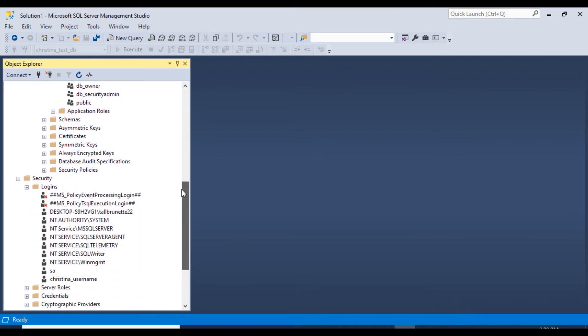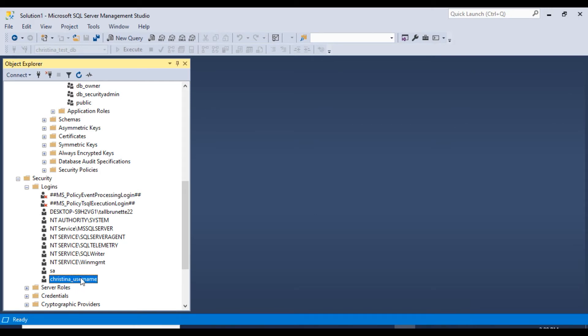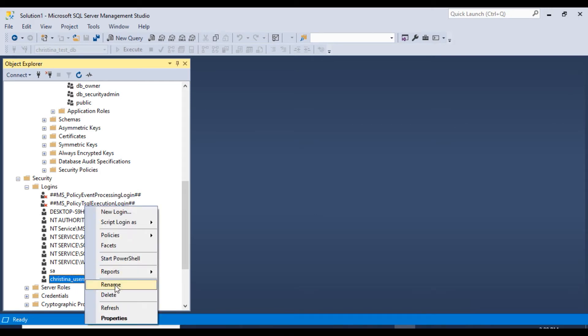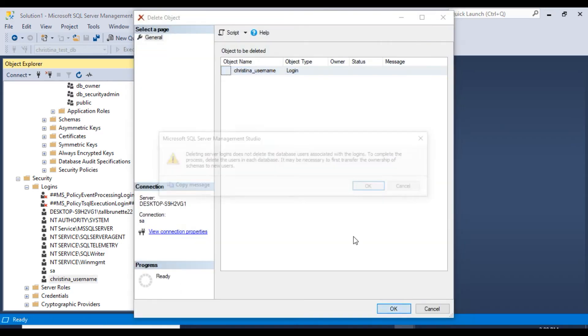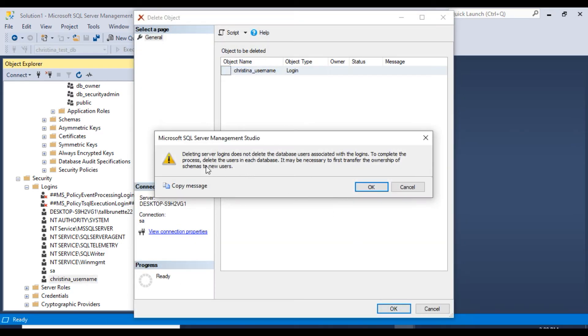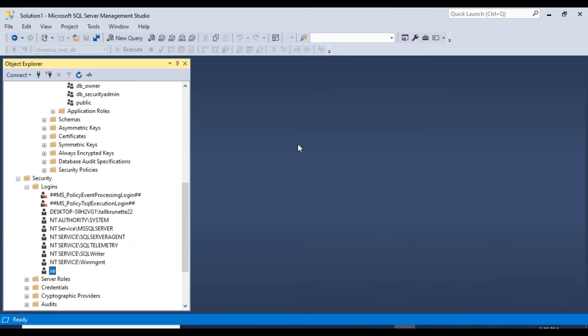Okay, then we can come down here and delete this. This was the same one, but now this is under Logins, so now we'll delete this. And then we want to just click OK on this, and it worked!